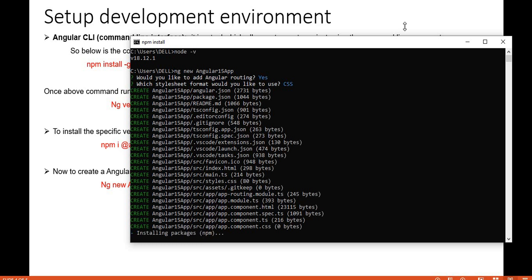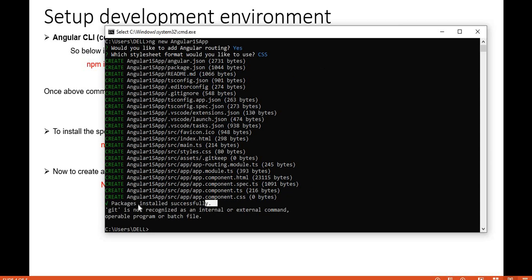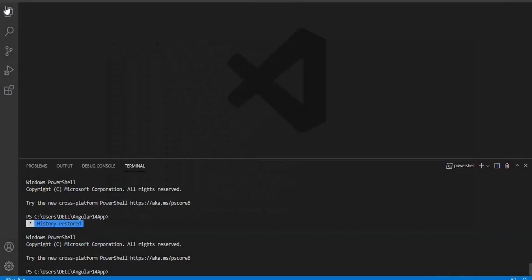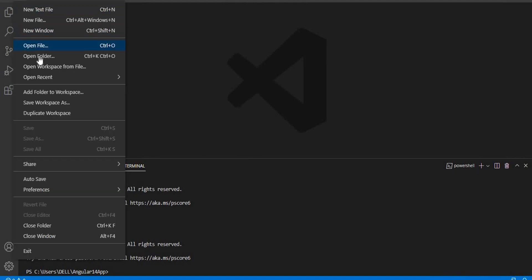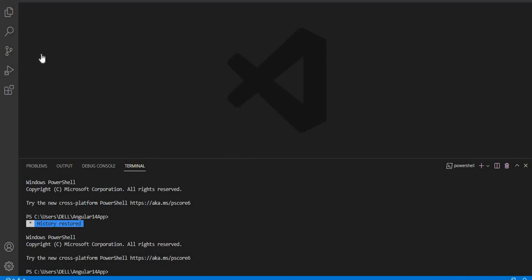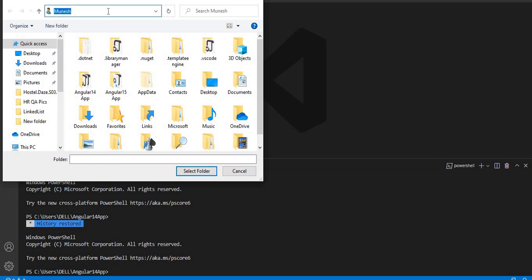After pressing Enter, it will take a few minutes to create the Angular 15 application. Once the Angular project is created, we need to open it in Visual Studio Code. Open VS Code, go to File, then Open Folder.